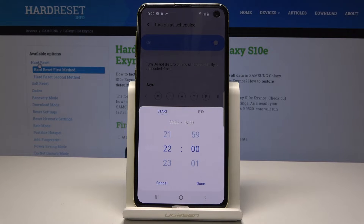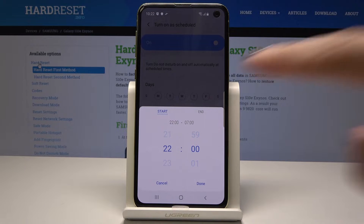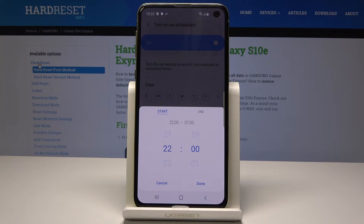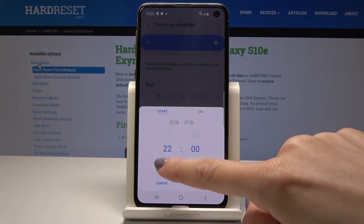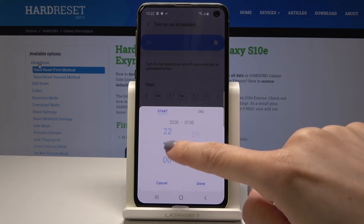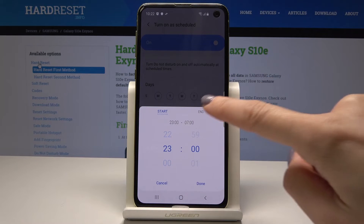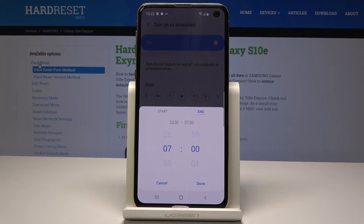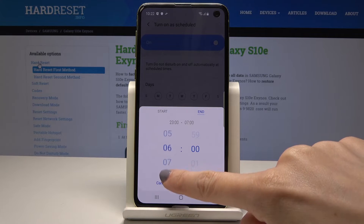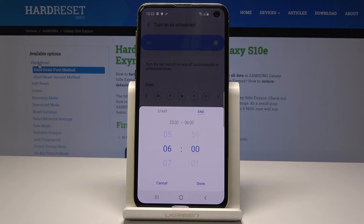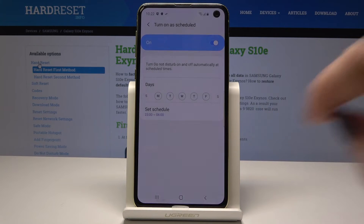Now tap on 'Set schedule' and let's pick the start time. The start hour will be, for example, 11, and then the end hour will be 6. Then tap on done.